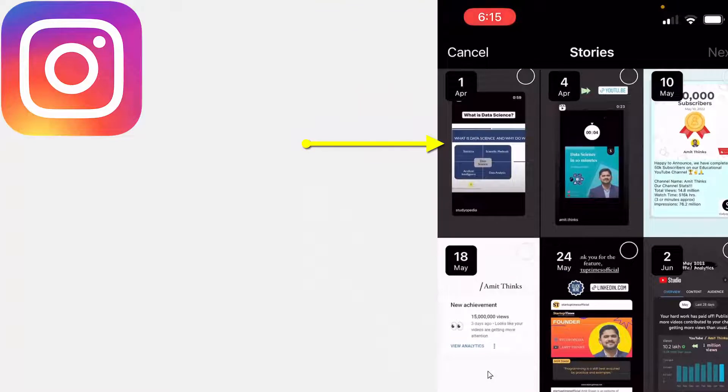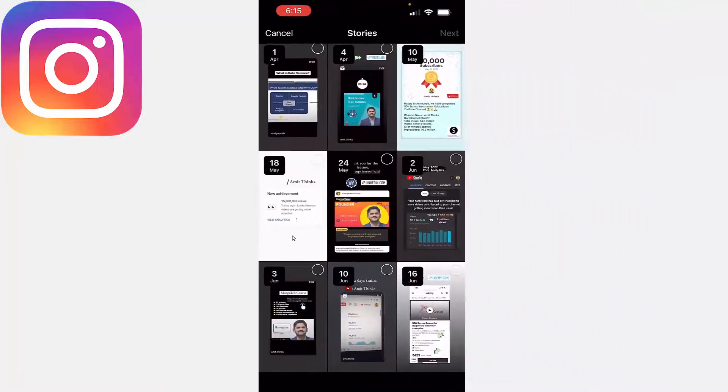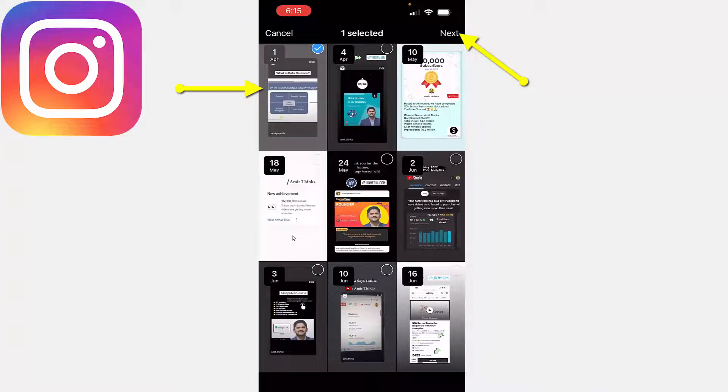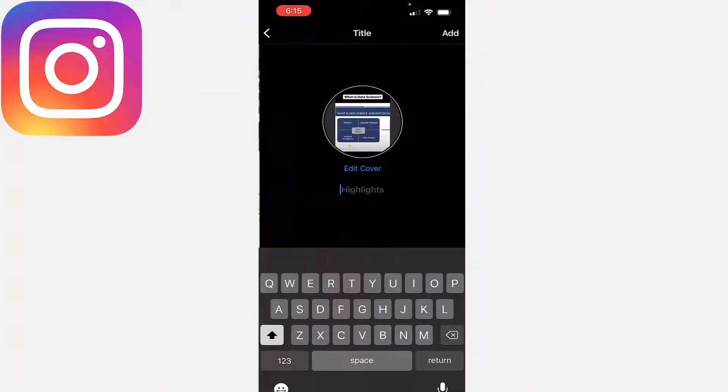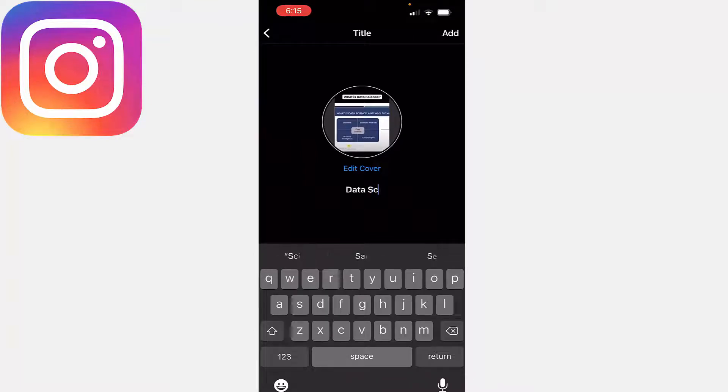It is written the date, the date is written. I'll just click here. Now click on Next. I'll write Data Science. So it is having limited words.